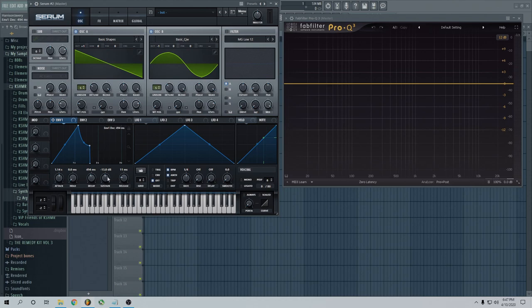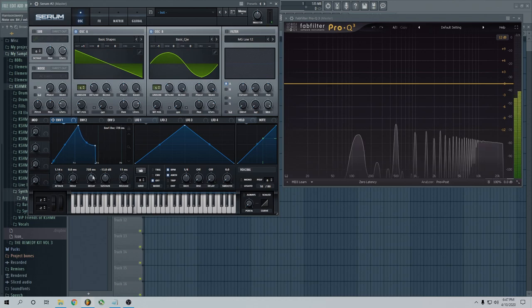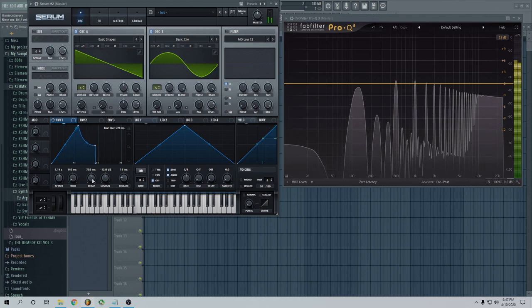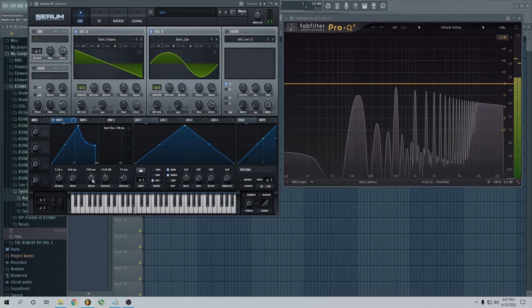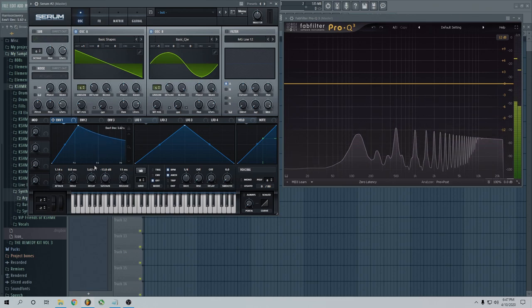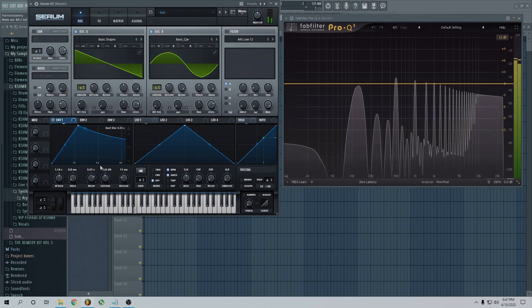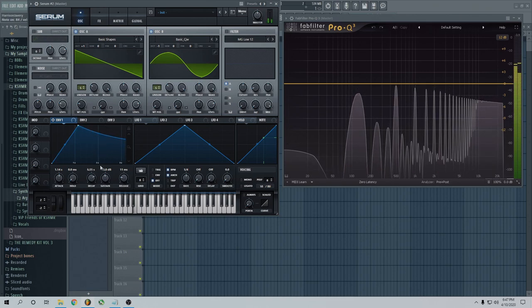And decay is basically how long does it take to go from this to the sustain. So I think it should take, you know, this long. So you'll see, kind of went down there. If I make it long, it'll take longer to go down.